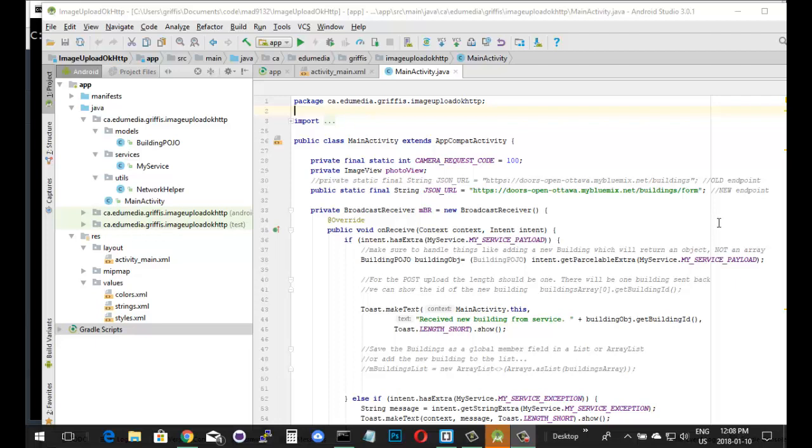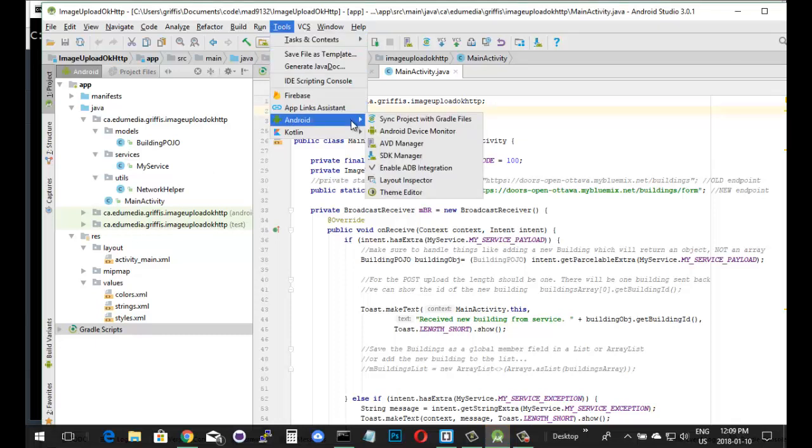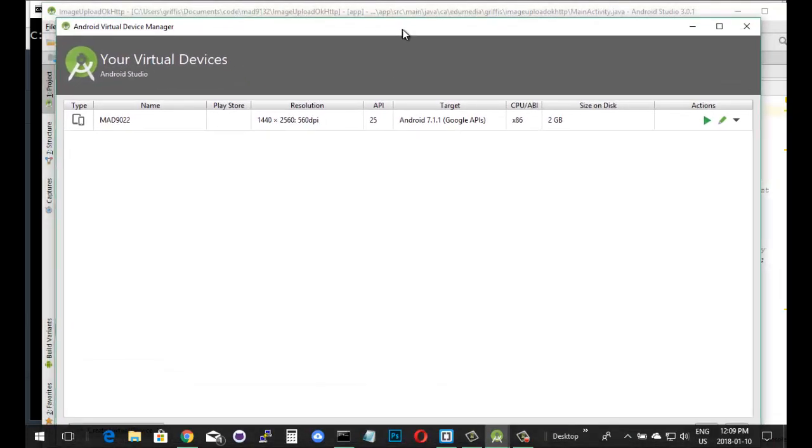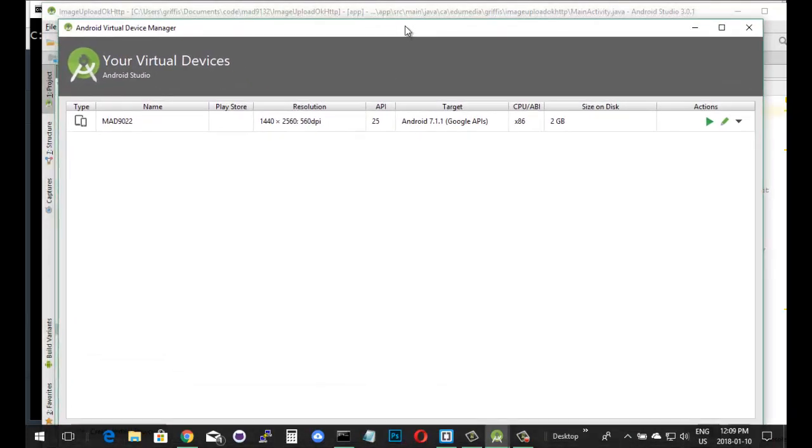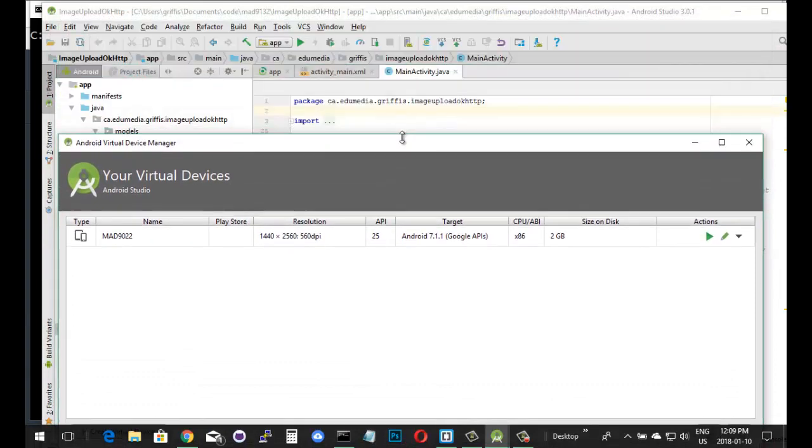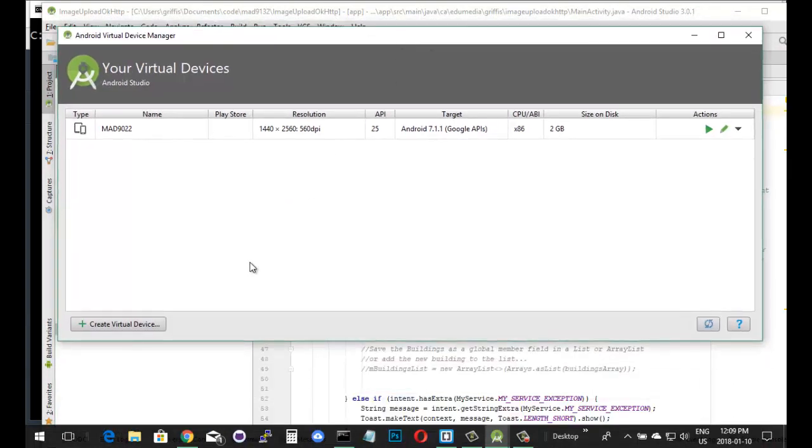I have Android Studio opened here. I've got a project open. That's not important. With the project open, I go into the Tools menu up at the top, go into the Android menu inside of Tools, and right here, AVD Manager. This is what I'm looking for. If I click on that to open up the AVD Manager, what we have here is the Virtual Device Manager. That's what AVD stands for, is Android Virtual Device.